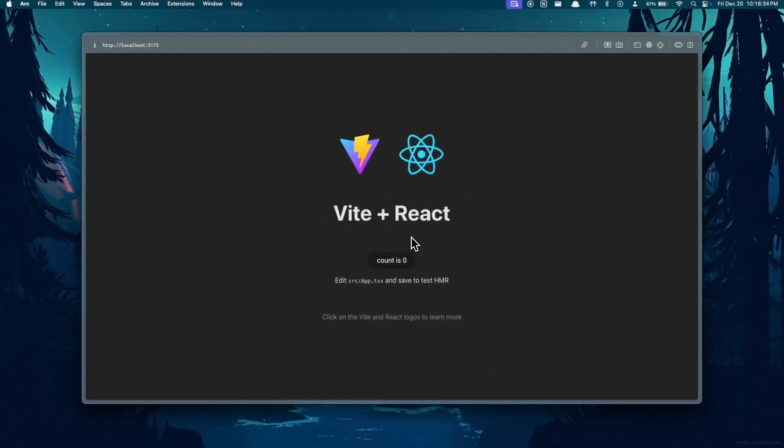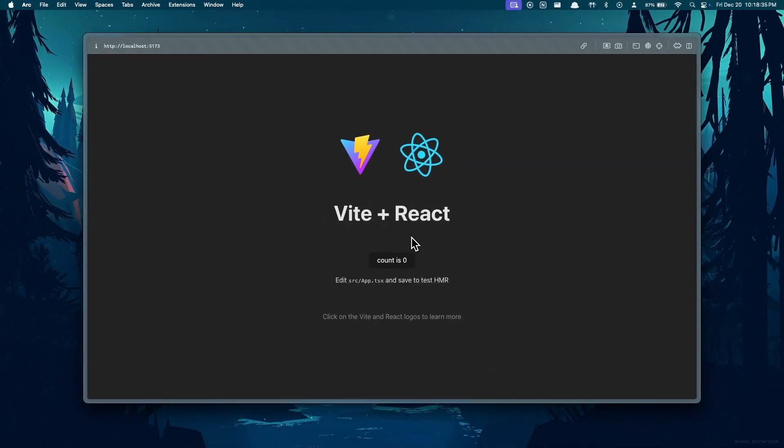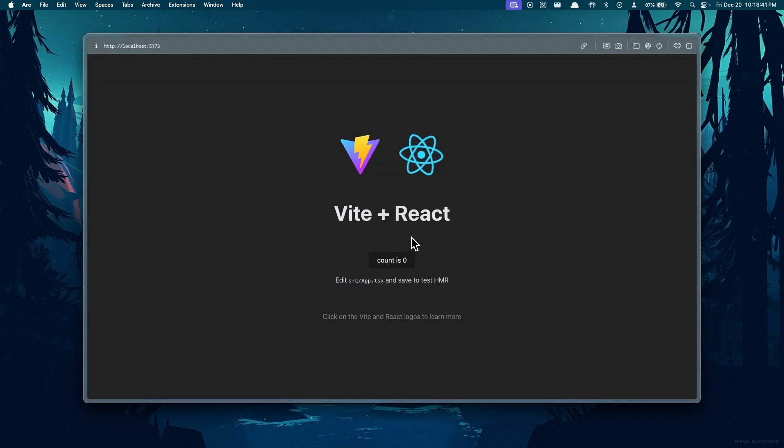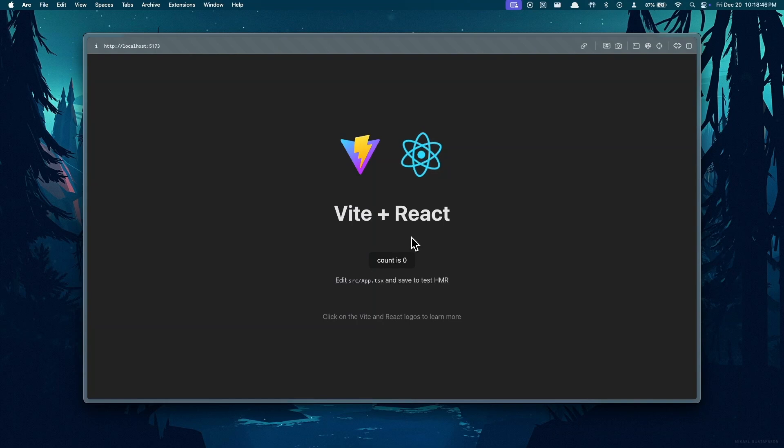Now please do note that you should only watch this video once you've completed developing your web app. This video is not a video that goes over project setup, and if you'd like to see a project setup, please see the video linked in the cards on the top right corner of your screen.